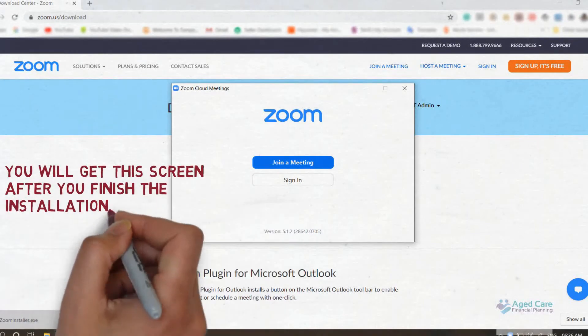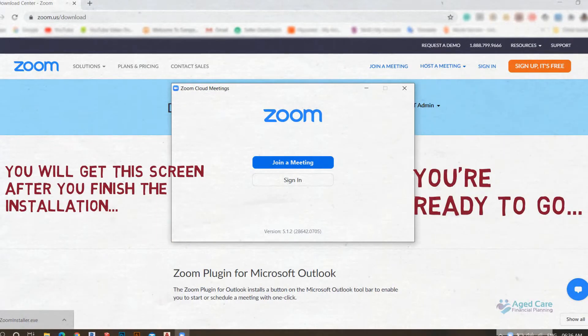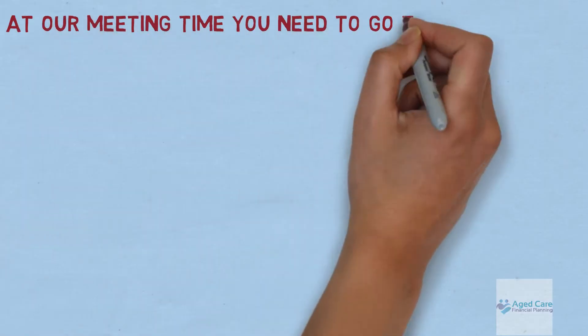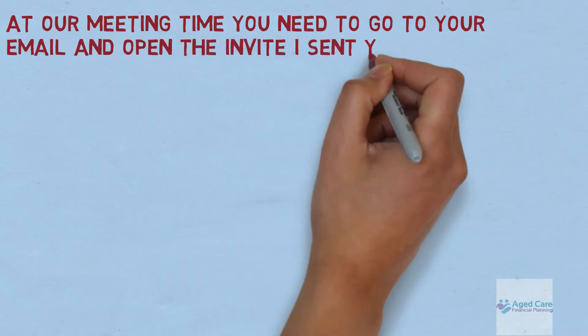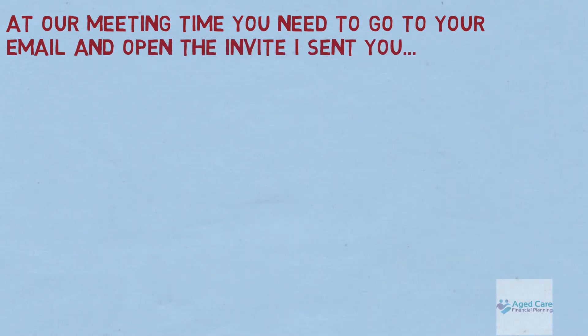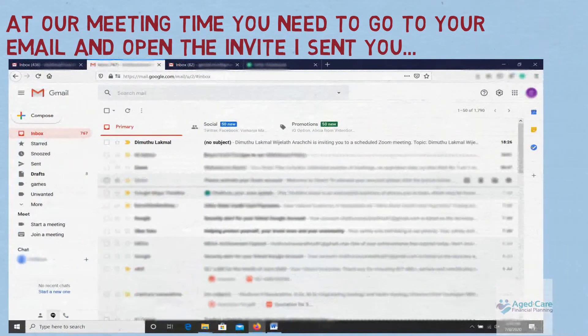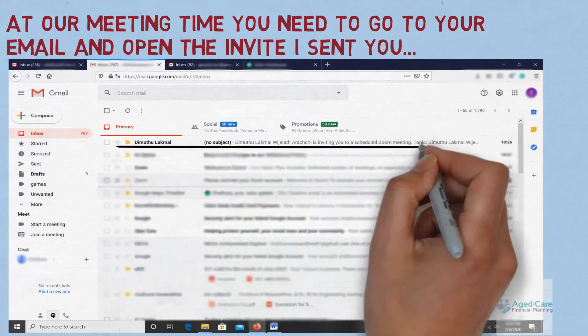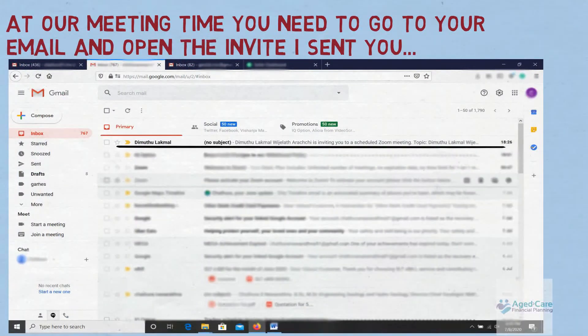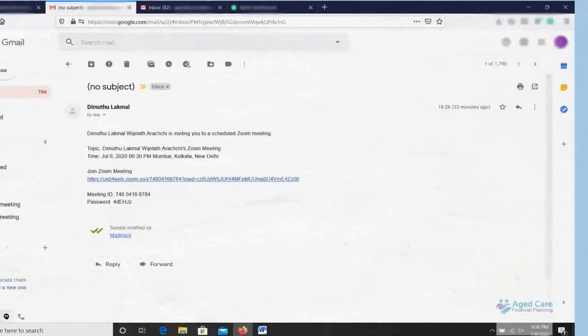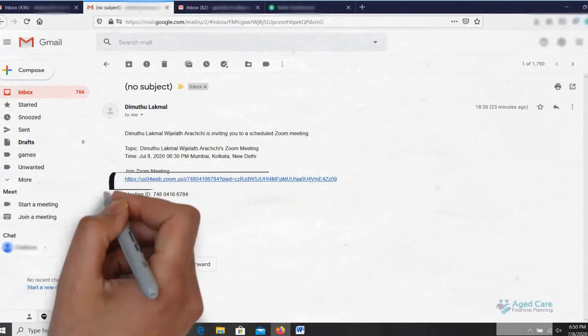At our meeting time, you'll need to go to the email and open the invite that I sent you, and then click on the link in the email to open up our Zoom meeting.